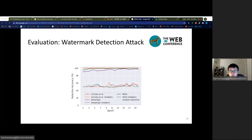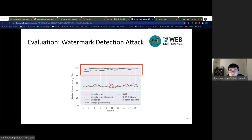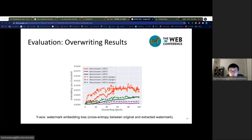This figure shows the watermark detection accuracy of the property inference attack on Uchida, DeepSign, and RIGA for one benchmark. The attacks perform very differently when the watermarked models are trained with or without our watermark hiding technique. When the hiding technique is not applied, the property inference attack is extremely effective. However, when the watermark hiding technique is applied, the performance of the property inference attack drops dramatically. We also attempt to overwrite the original watermark with new watermarks of either the same size or a larger size, and find that overwriting only causes tiny increases in the watermark embedding loss.